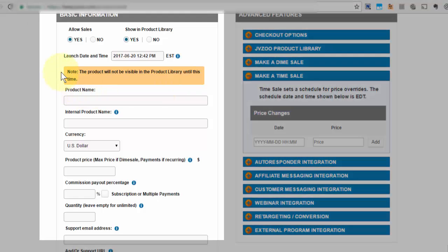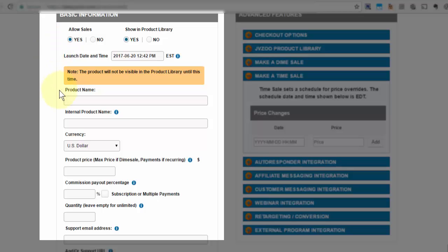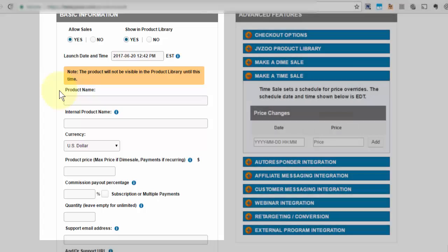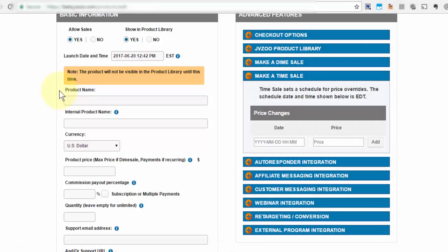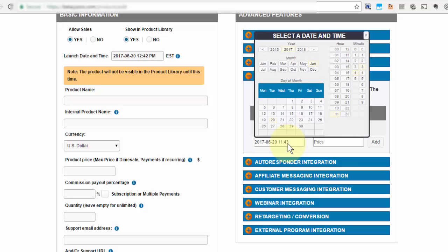So over here on this side you would set up your product as you normally would, which we show you how to do in another video. But if you wanted that price to change later on, you need to come over here, click in that area and then select the year, the month, and the date, as well as the time that you want it to change.